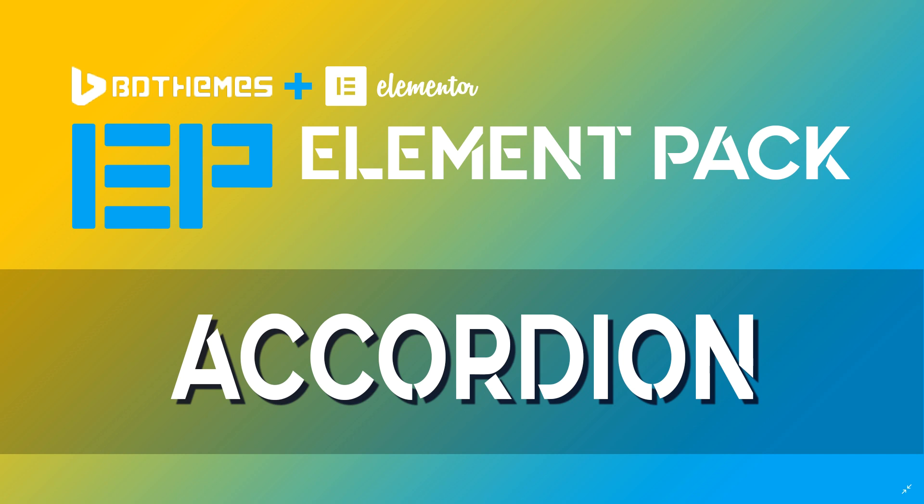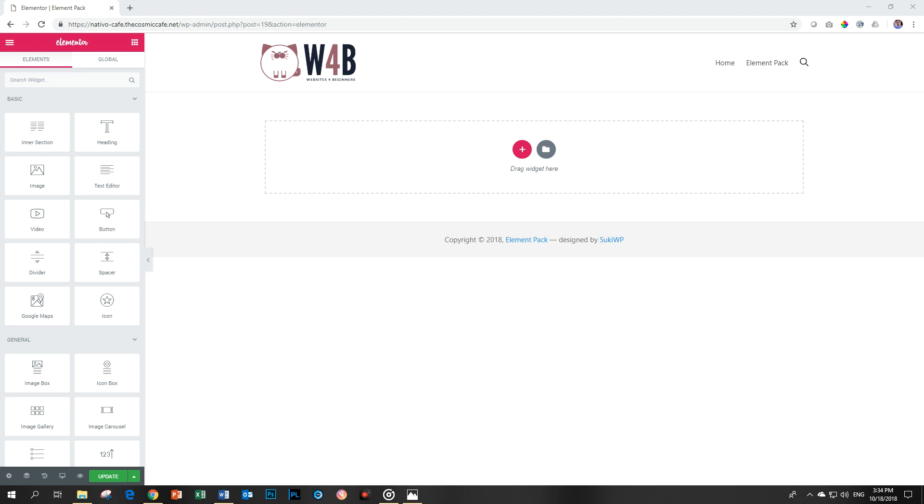Welcome to another tutorial here with Websites for Beginners. This is JP and we'll be looking at the accordion widget by BD Themes Element Pack add-on for Elementor. The great feature is that you can use this with the Elementor free version, which means you can get all those benefits and act like a pro.